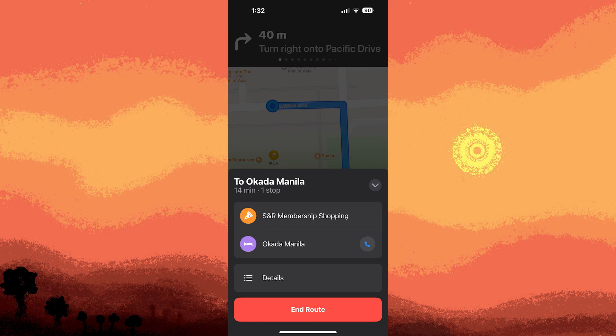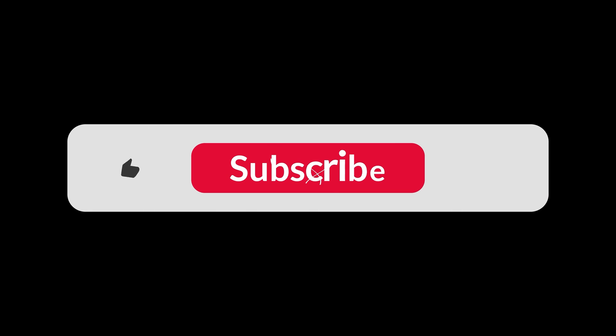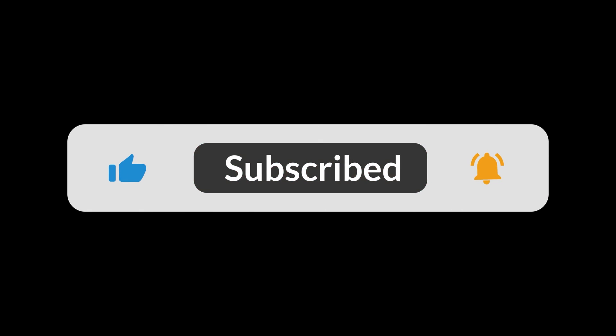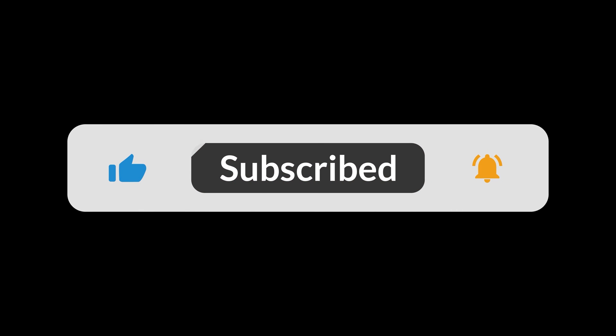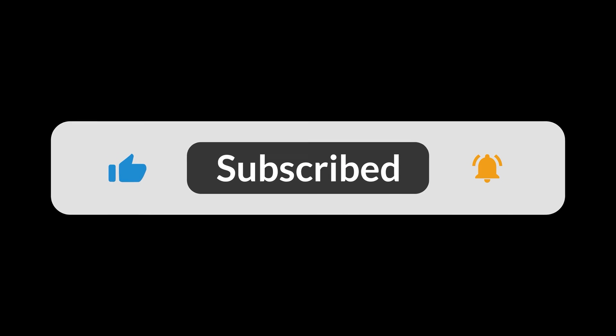That sums up the process of creating a personalized route on Apple Maps. That's all for now, folks. Hope you like and subscribe — thank you!